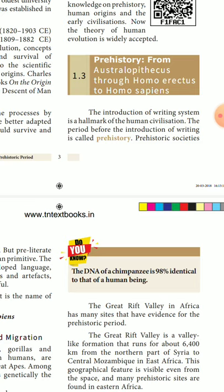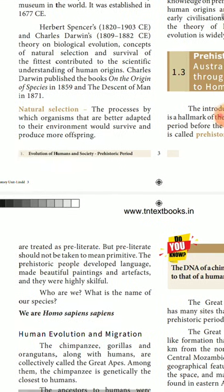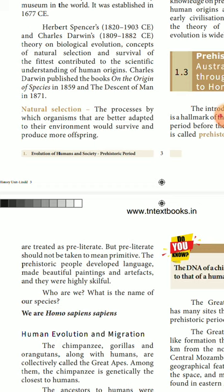The period before the introduction of writing is called prehistory. If written documents are available, we call it history. If any written evidence is not available, it is called prehistory.